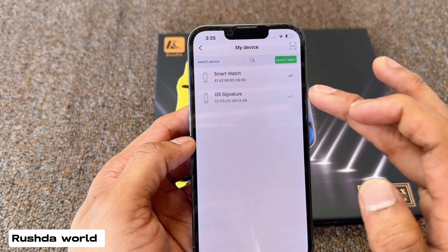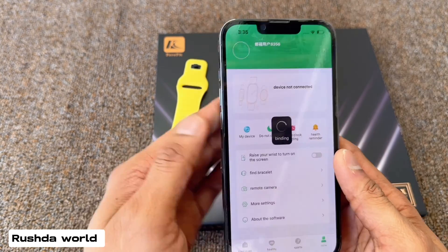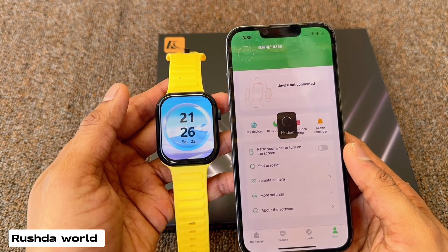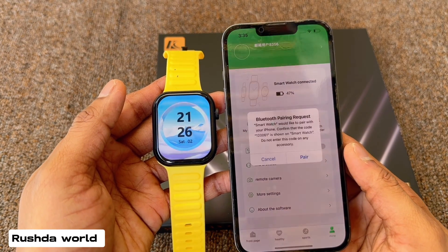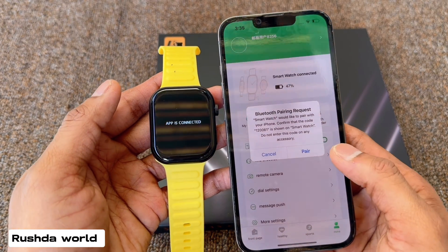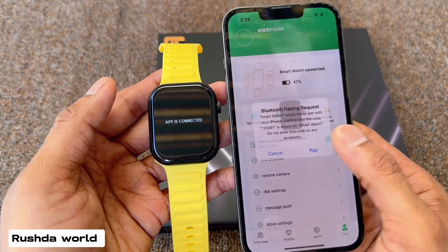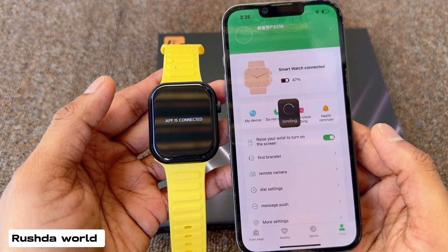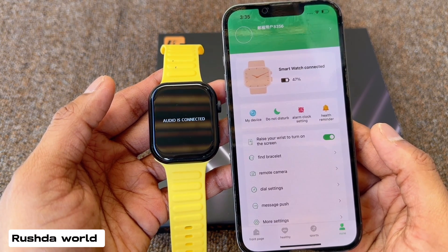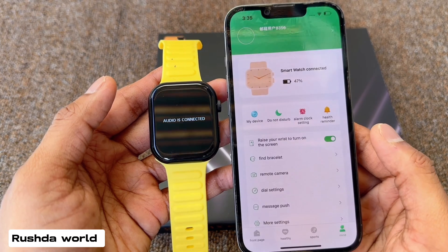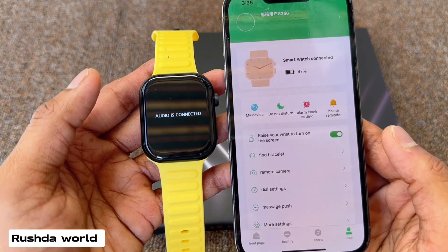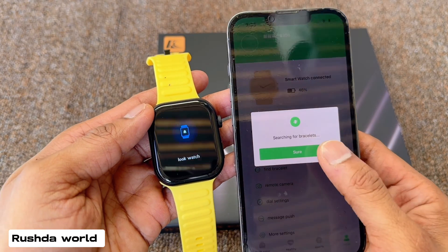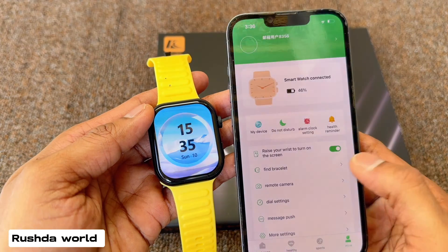Smartwatch. Now you can check, wait a few minutes. Watch also not connected yet. Allow, save, just ok.